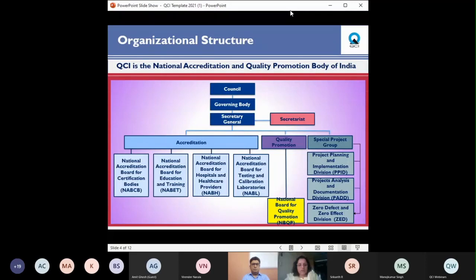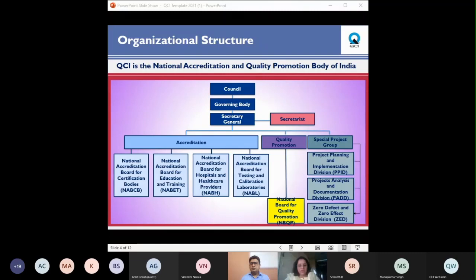Accreditation facilitates trade by establishing equivalence and global acceptance of certification, inspection, and testing undertaken by various conformity assessment bodies in the areas of quality, environment, food safety, etc. This was accomplished by two boards of QCI: the National Accreditation Board for Certification Bodies (NABCB) and the National Accreditation Board for Testing and Calibration Laboratories (NABL). As the scope of accreditation grew, QCI responded by launching accreditation in healthcare and education, establishing NABH and NABIT.